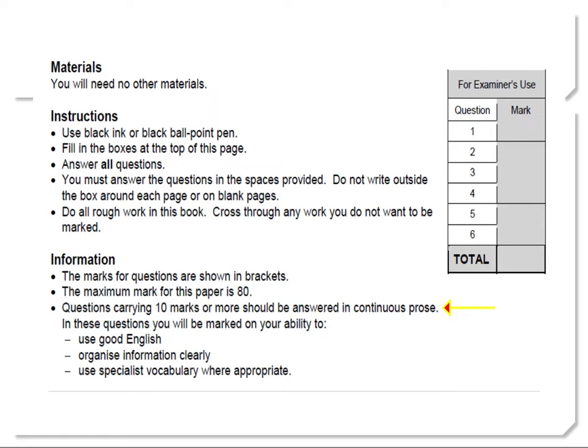With our focus here on question 3, please take note of the instructions from the front page of your exam paper. Questions carrying 10 marks or more should be answered in continuous prose. In other words, you're required to write with full sentences and paragraphs — that means no bullet points or lists here please.